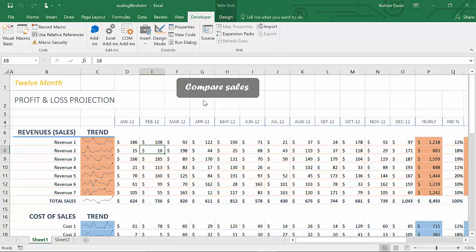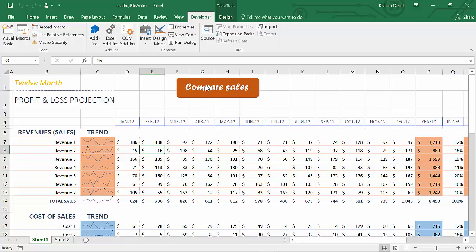Just like we are used to this animation whenever we visit a professional website, we are complemented with all these animations and we really like this. So why not apply this in our own Excel projects and improve that user experience? People are really going to appreciate your creativity in Excel.